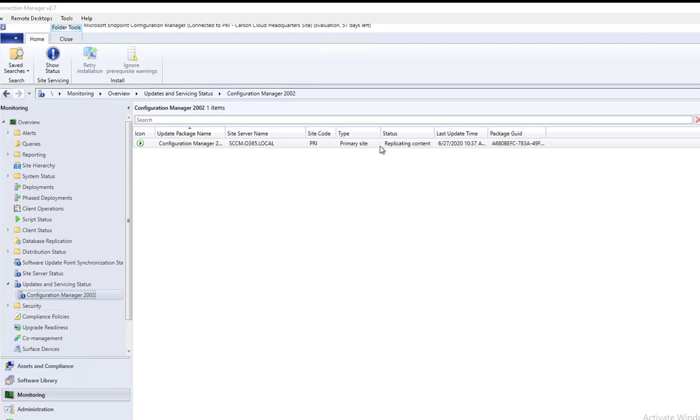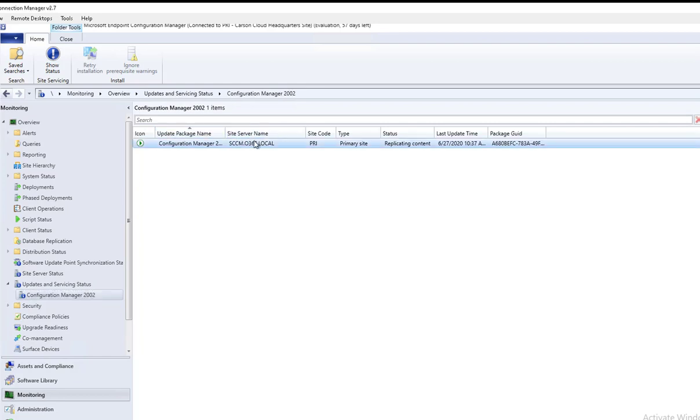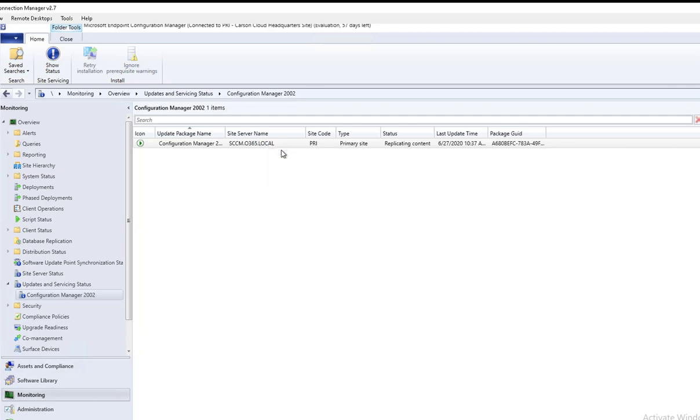Alright, as you can see the update came up. I'm going to right-click and then go to Show Status.